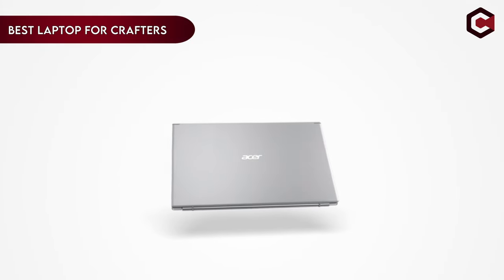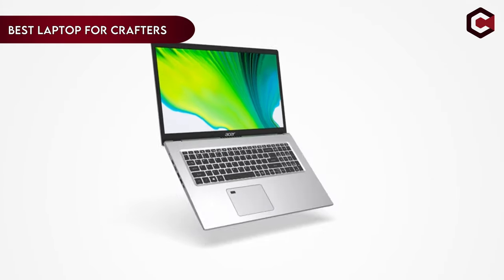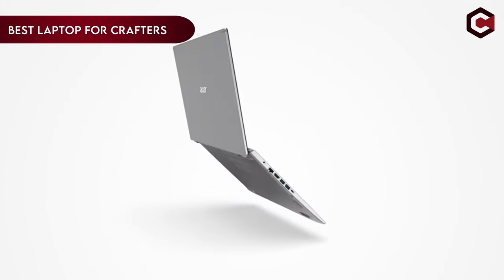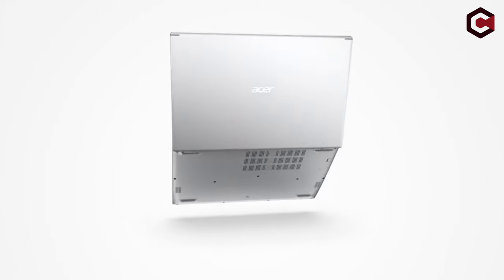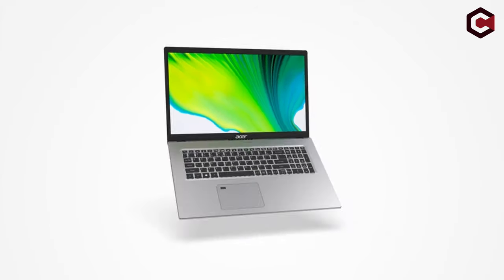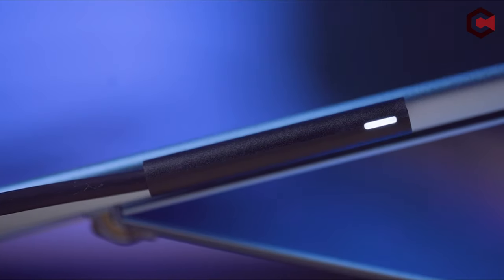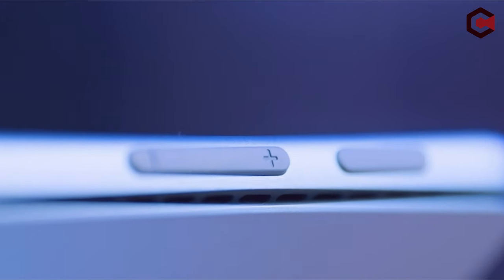Hi what's up everyone, in this video we are going to talk about the top best laptop for crafters you can buy on Amazon. If you are new to this channel, please consider subscribing to our channel and press the bell icon.